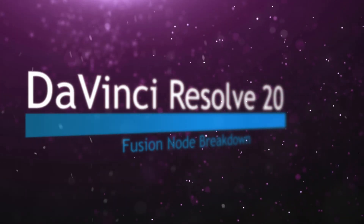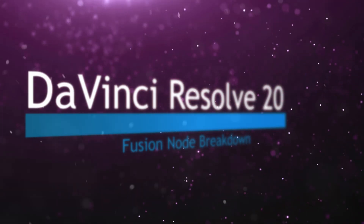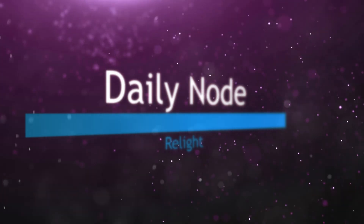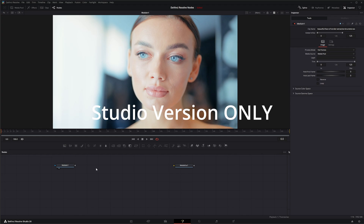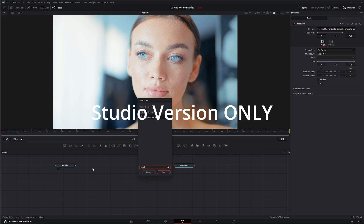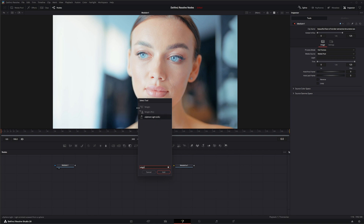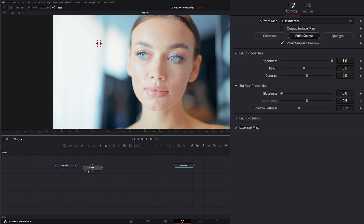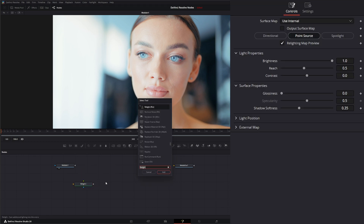Welcome to this DaVinci Resolve Fusion node breakdown. Today's node is the DaVinci Resolve OFX read light node. Let's jump into Fusion and hit Shift+Space, type 'read light'. Yesterday we went over the relight node with the RLT shorthand, but today we're going over the DaVinci Resolve OFX version of the relight node.